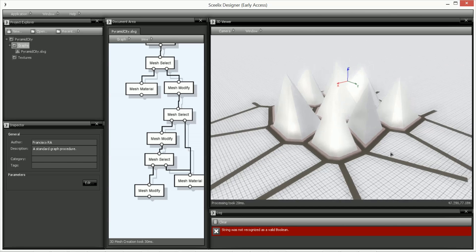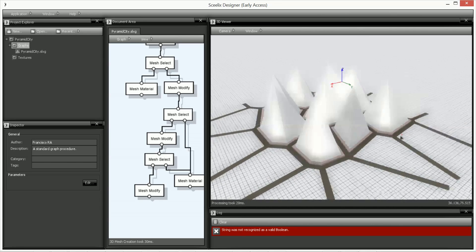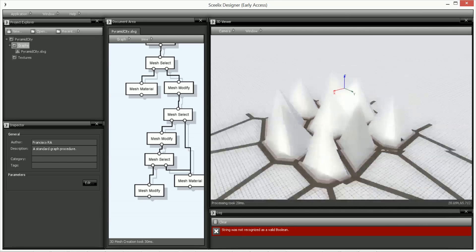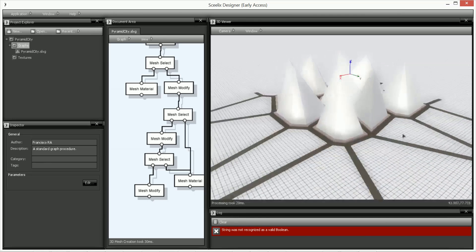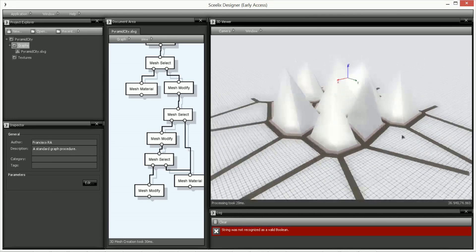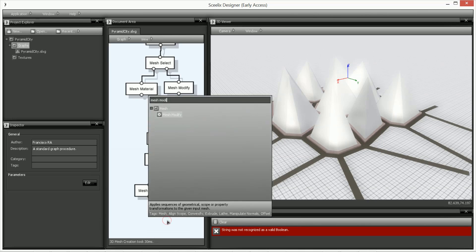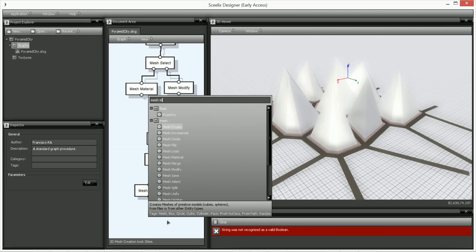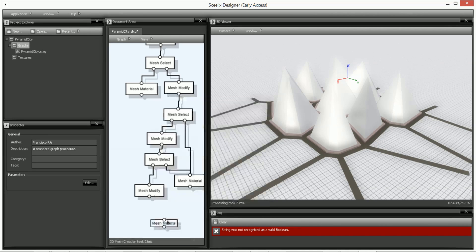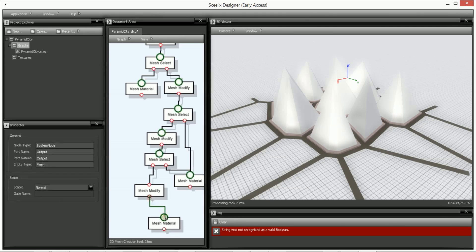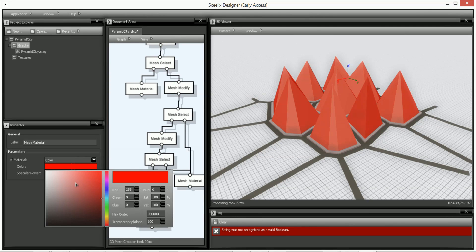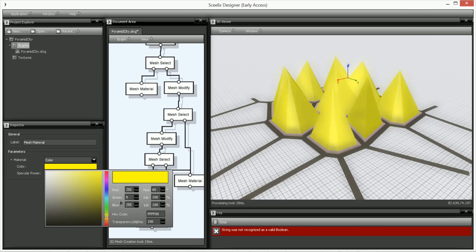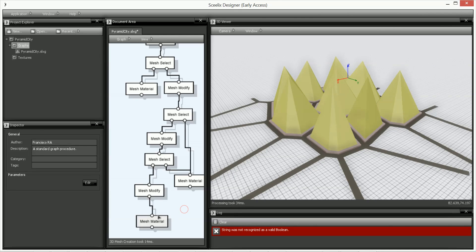So now you can see that the pyramids have a, are a bit higher. We'll give it a bit of a different color. Mesh material. We can choose a yellowish color. So let's just say that we want different heights for these pyramids, and possibly also different colors.